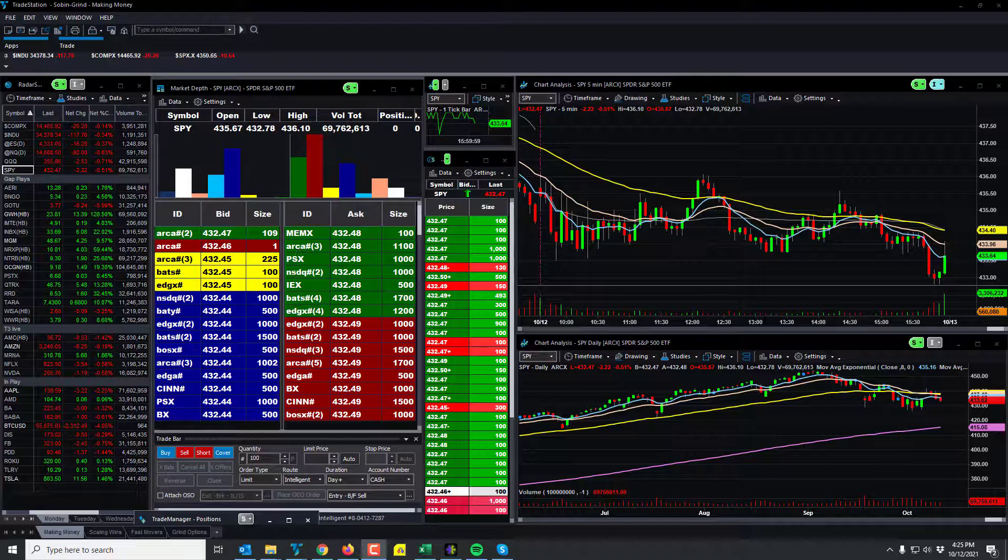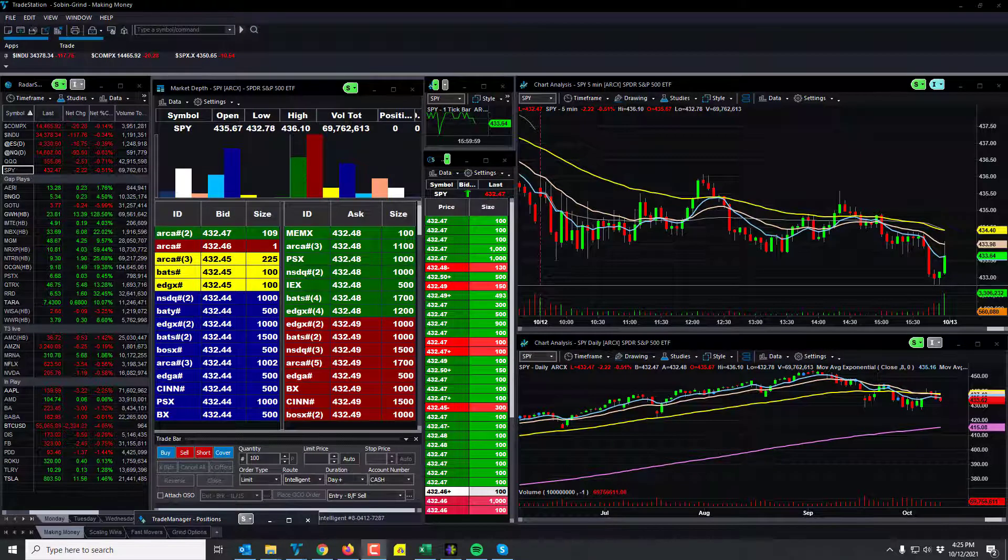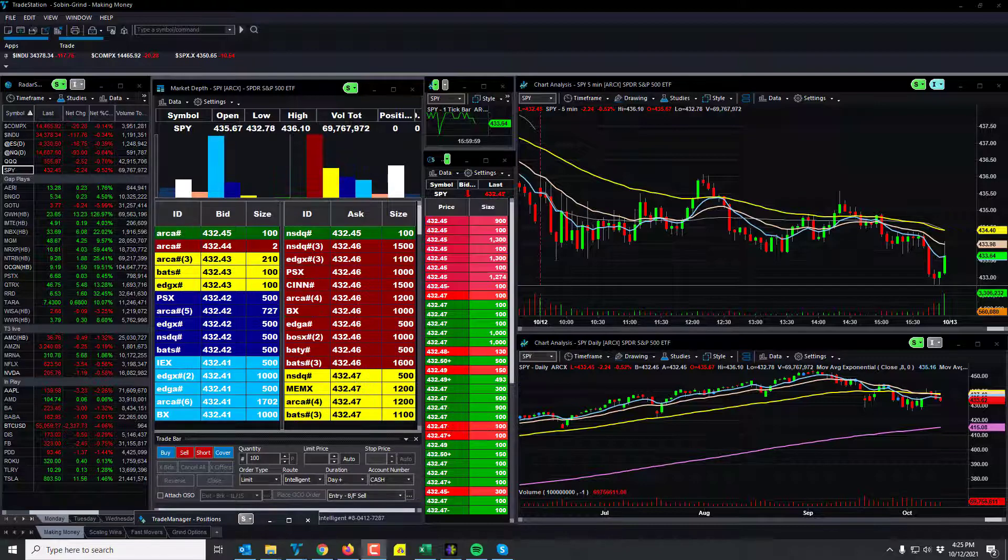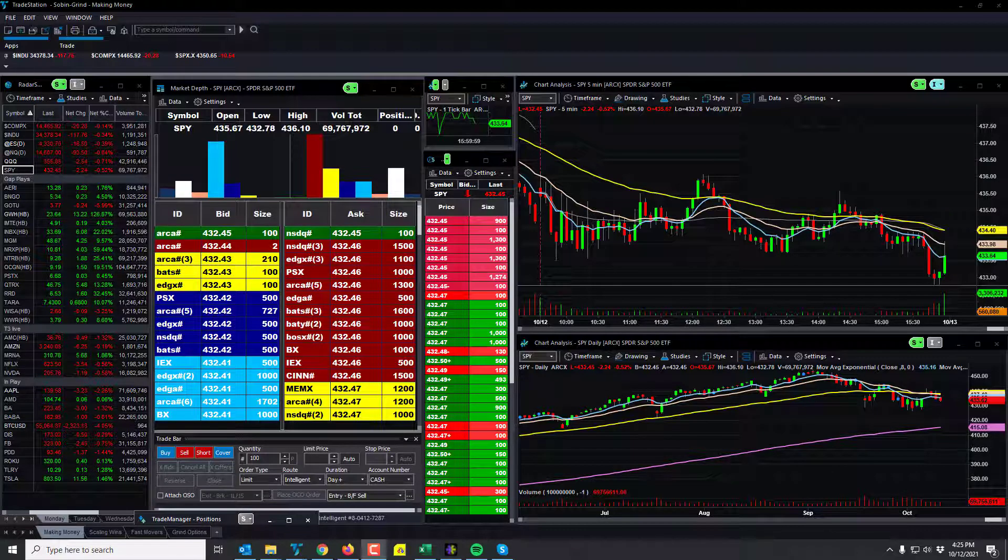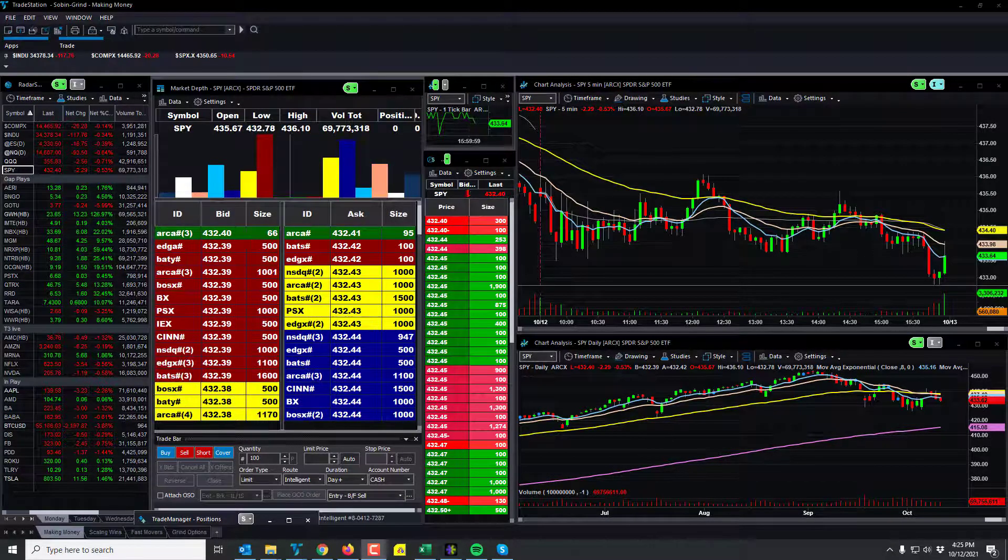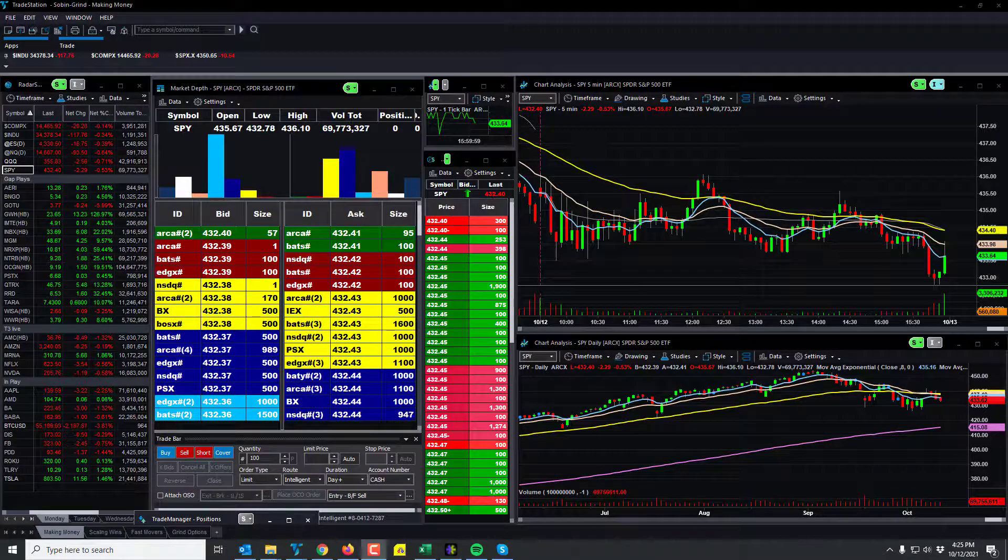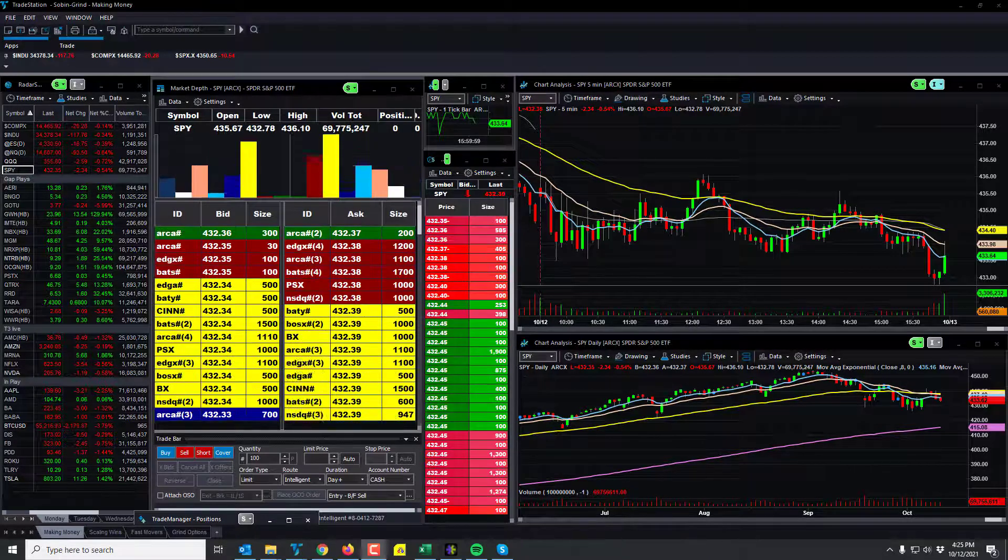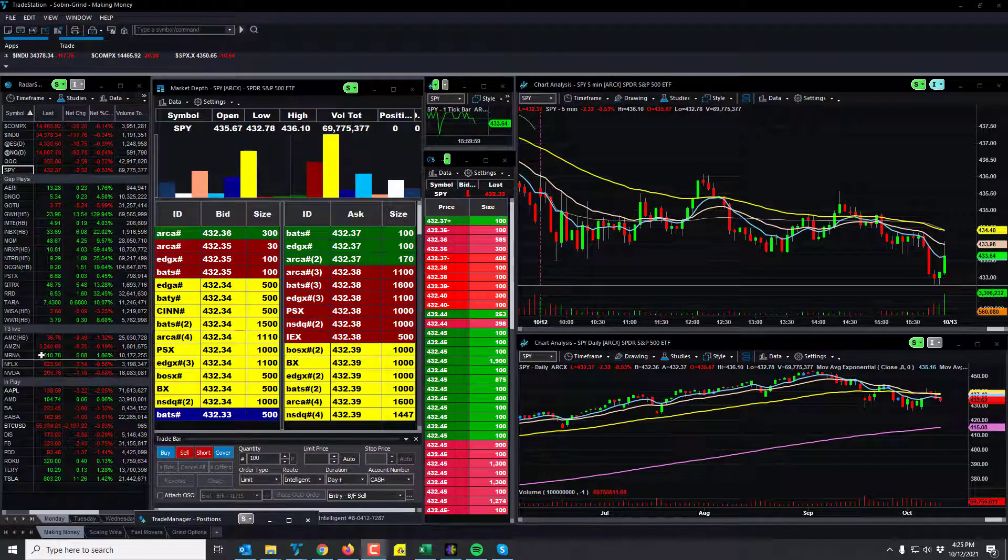Good day traders, this is Rich with some price action on the markets. Currently 4:25 PM, October 12, 2021, Tuesday. Here we are with another day of downward momentum in the markets with the SPY rolling over a bit at the end of the day.